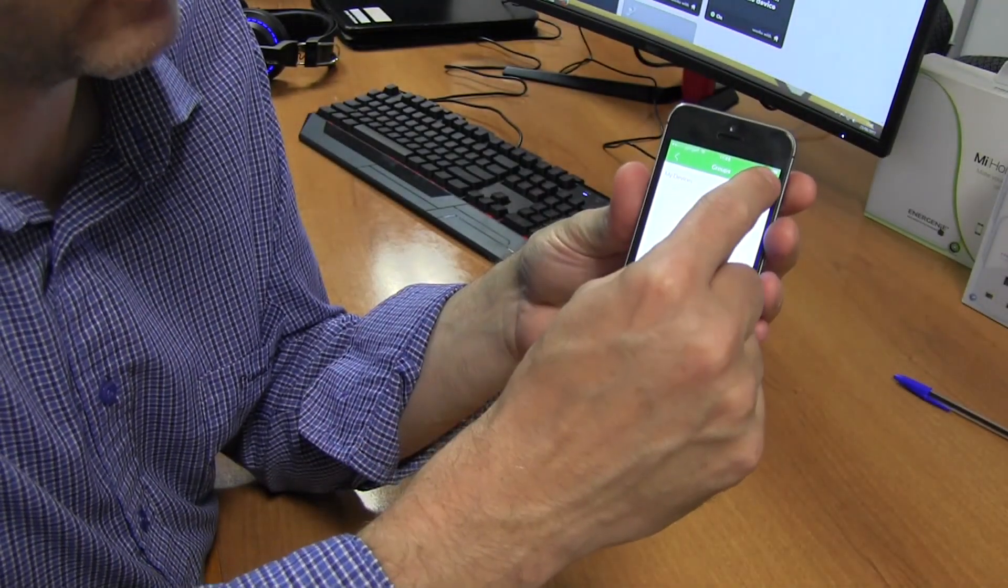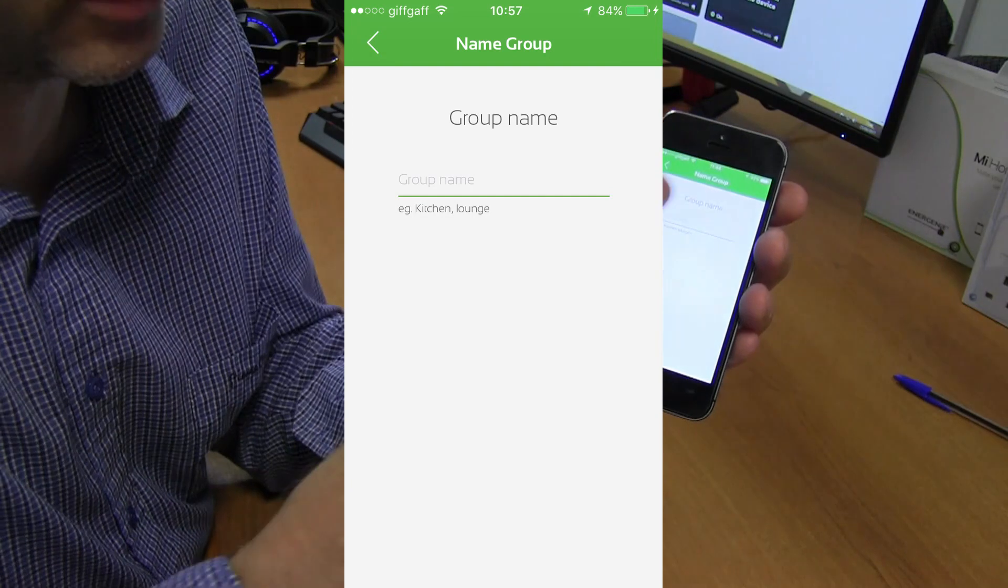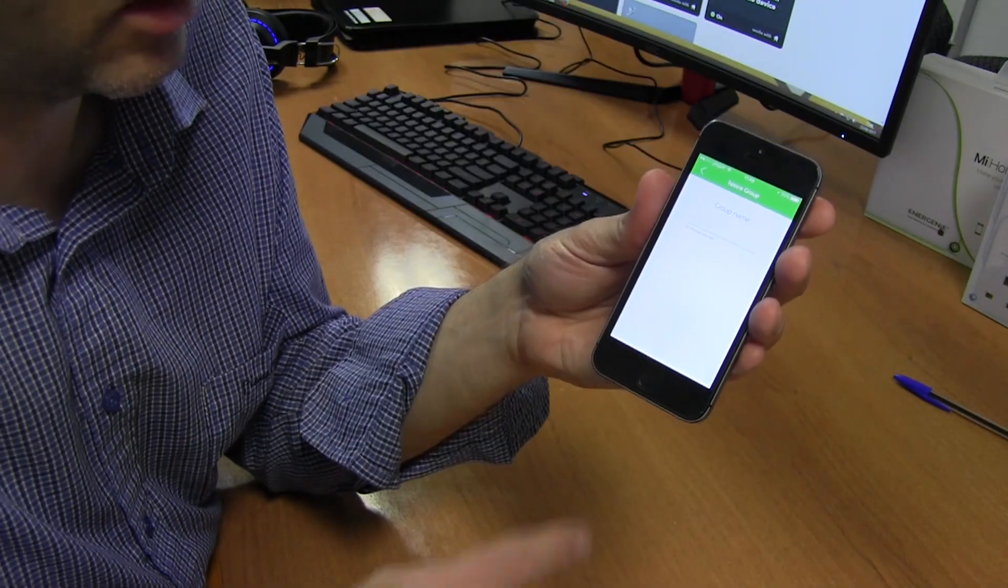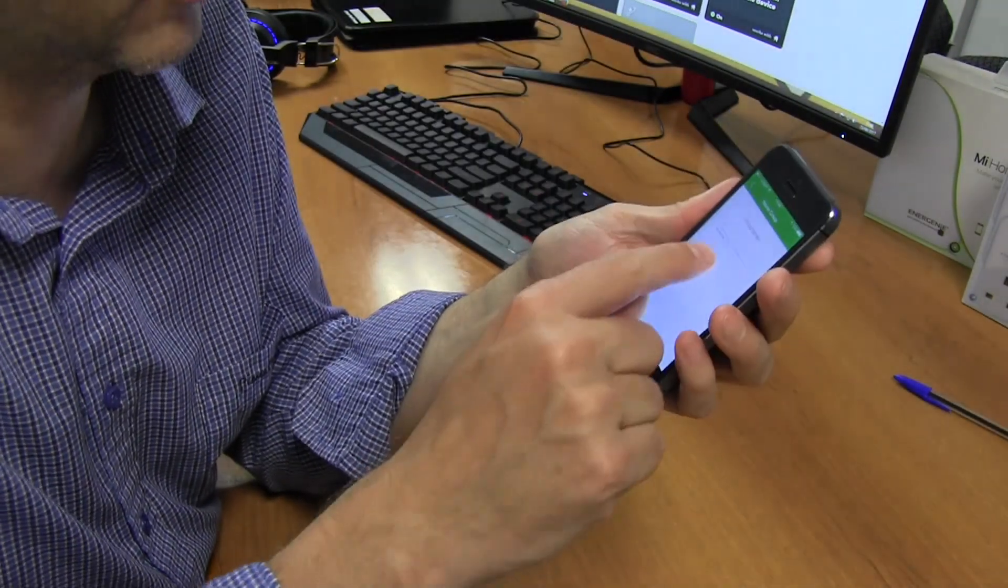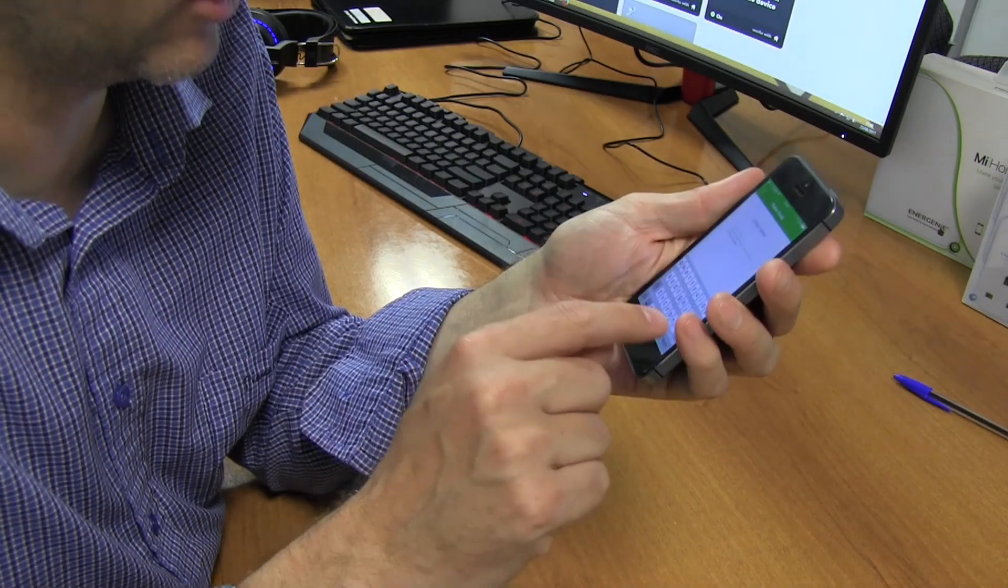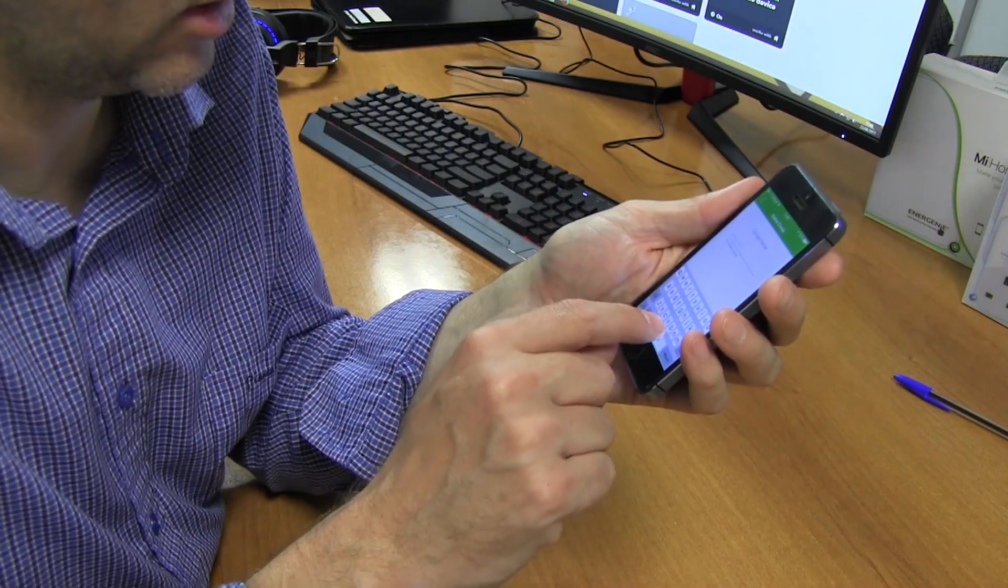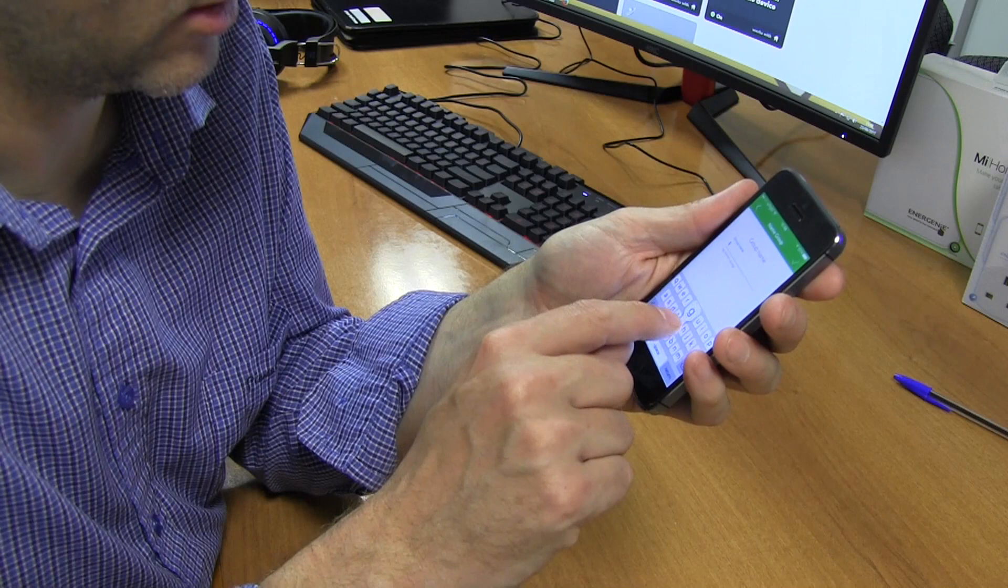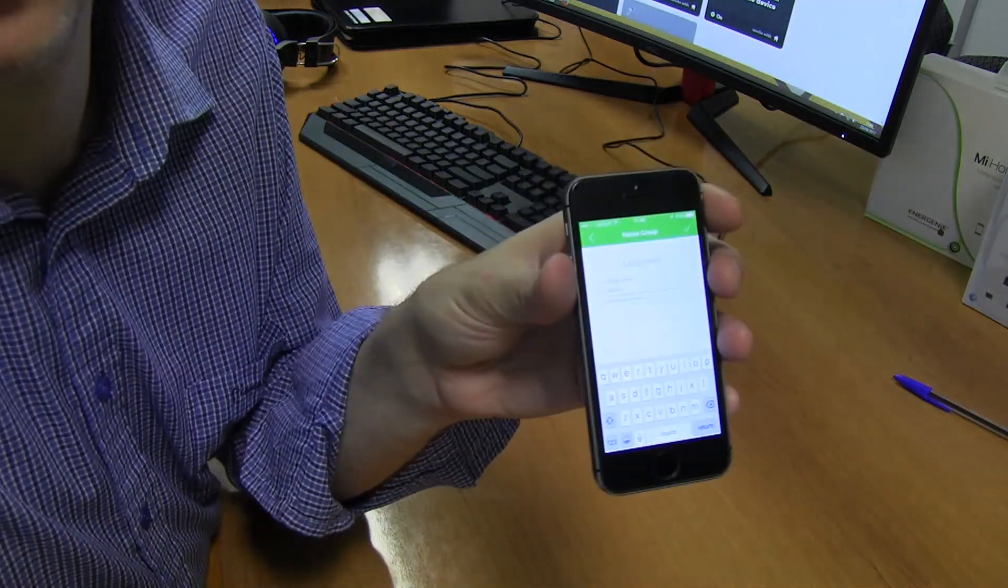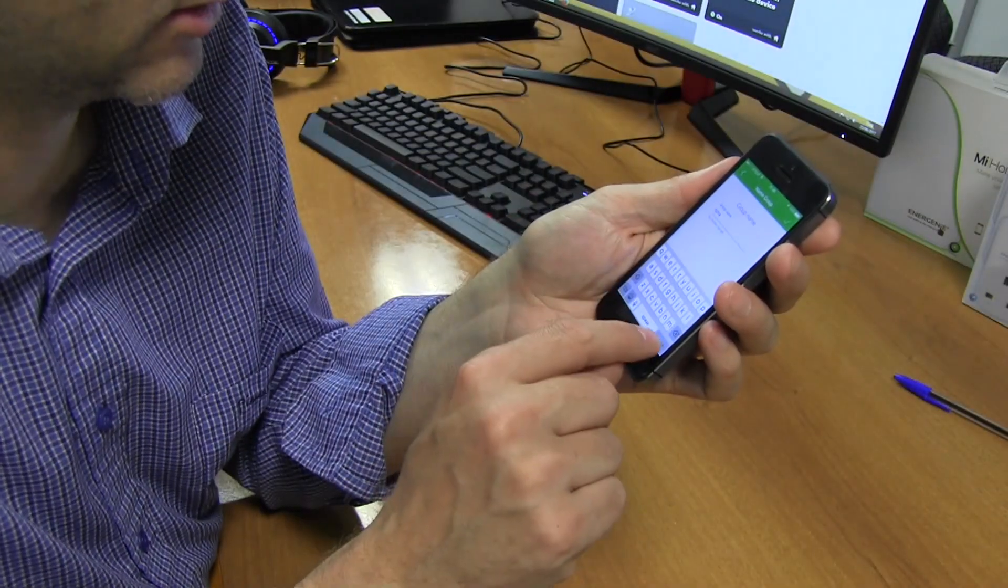I've got my device, so I click the plus. I'm going to give it a group name. In this one, I'm going to call it... right, so we're going to call the group 'lights'.